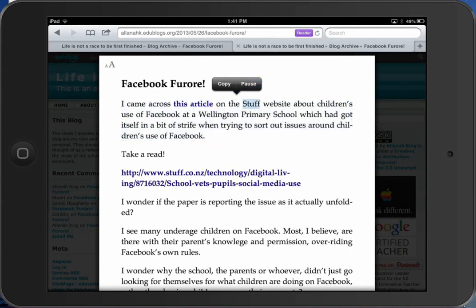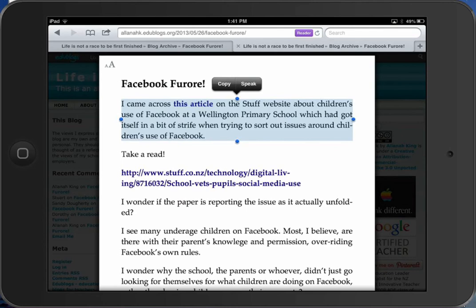"I came across this article on the staff website about children's use of Facebook at a Wellington primary school, which had got itself in a bit of strife when trying to sort out issues around children's use of Facebook." I think it's a really nice feature to help children access print and also to make reading easier by getting rid of the distracting text. Hope this helps you in your use of an iPad.